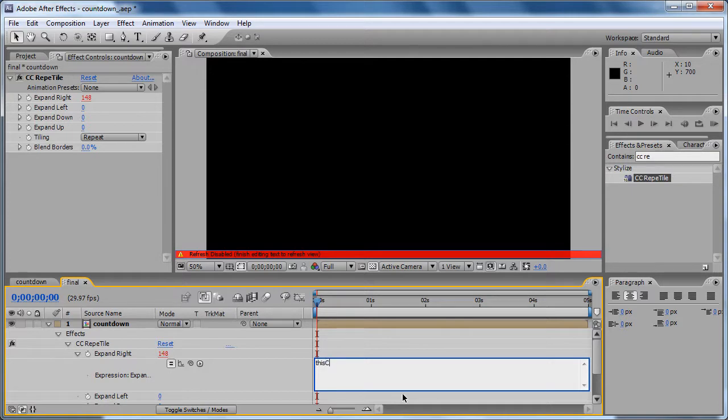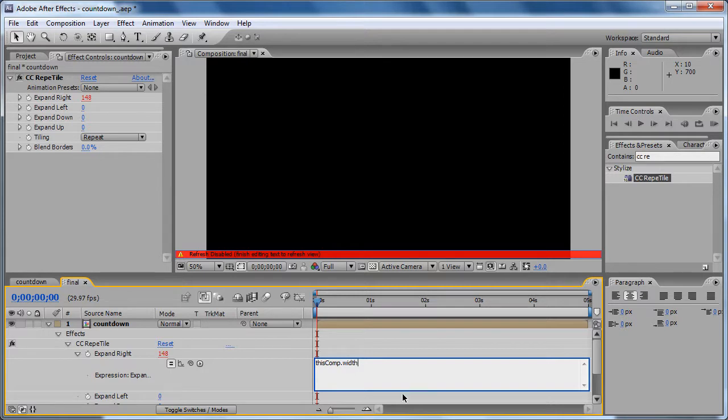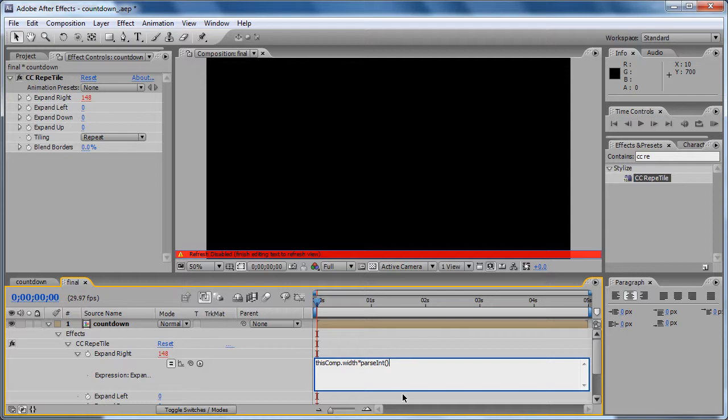This comp width - that's going to take the value of the comp width, then multiply by... we are going to use again the parseInt function because we are going to use the time as an argument for this function.